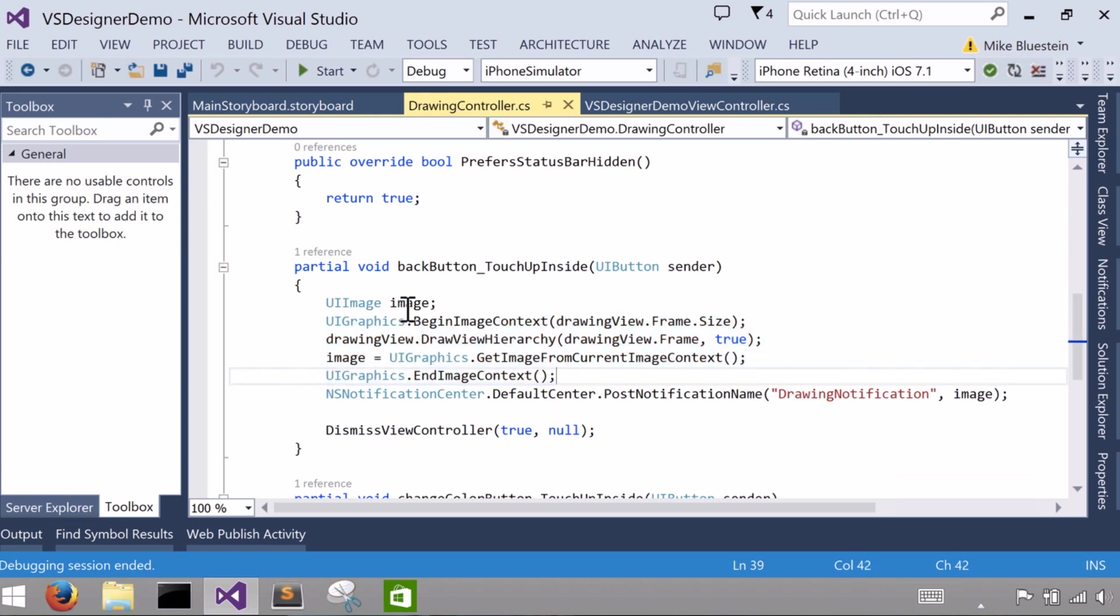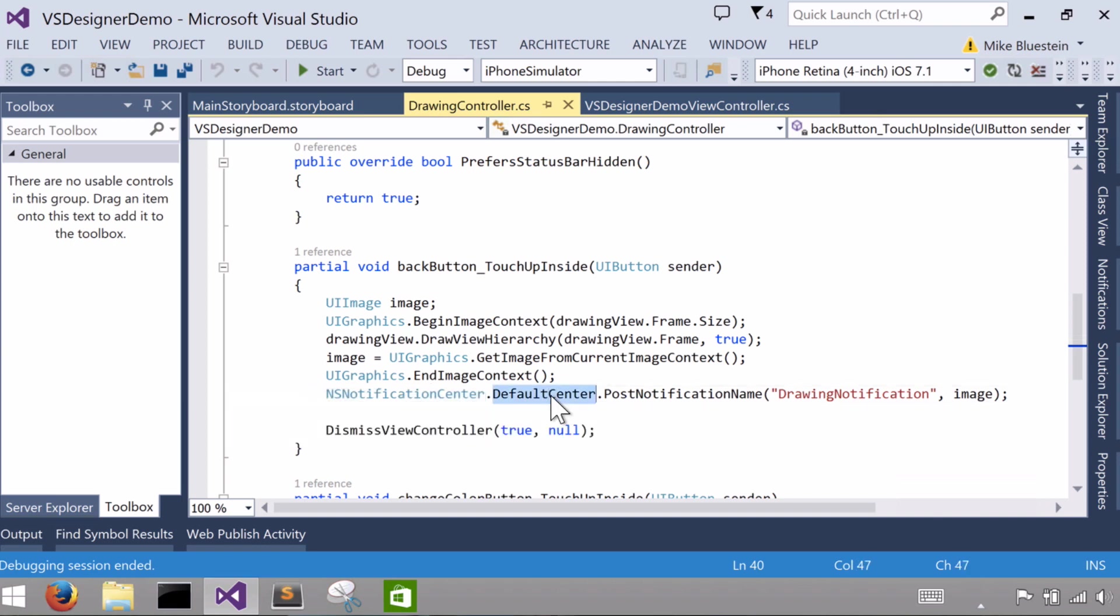Once I have that UI image view populated, I use something called the NS notification center, which basically sends messages throughout the application to registered observers. It's an observer pattern. So I'm going to use the default center, which is the default NS notification center.